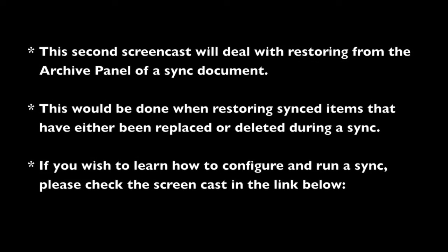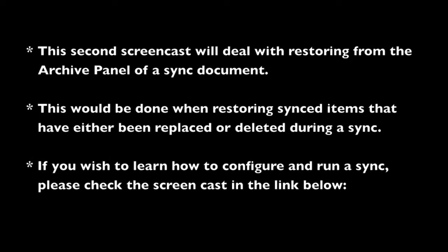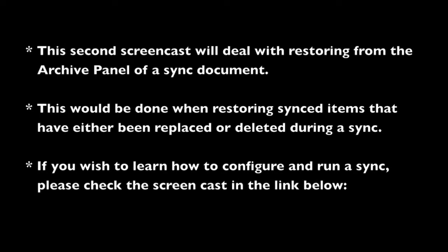This screencast assumes you have ChronoSync installed and are running a previously saved and run sync document. If you wish to learn how to configure and run a sync, please check the screencast in the link below.